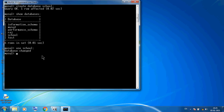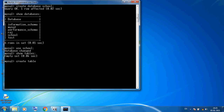Now in this school database I want to show all the tables. So SHOW TABLES semicolon Enter — in the school database there is no table, this is empty set. So I want to create a table. Here I am using CREATE TABLE student. The first column is roll number — I want to store integer values, so I am using the INTEGER data type. And I am using the PRIMARY KEY constraint on roll number. Then comma, because after roll number I want to add another column.